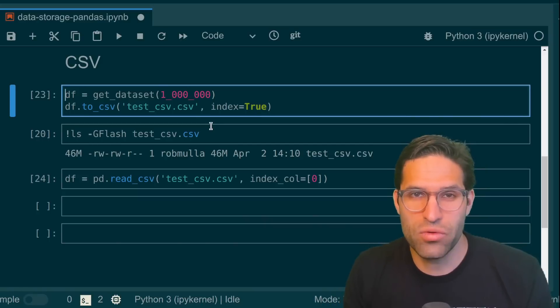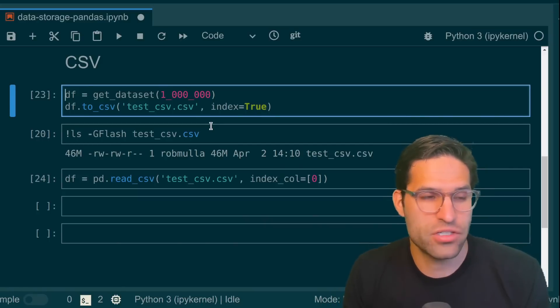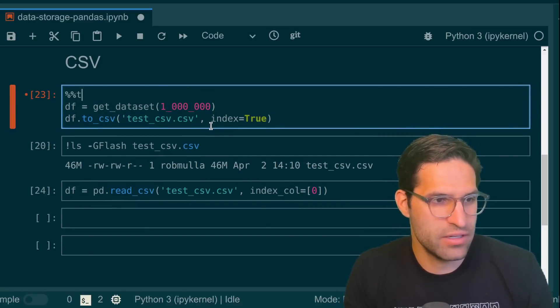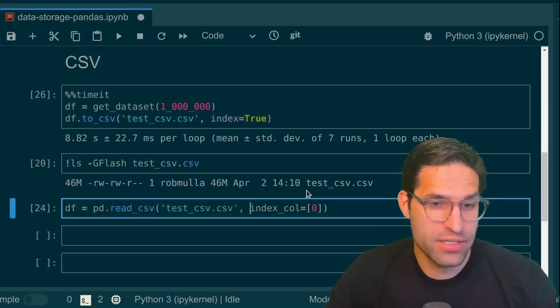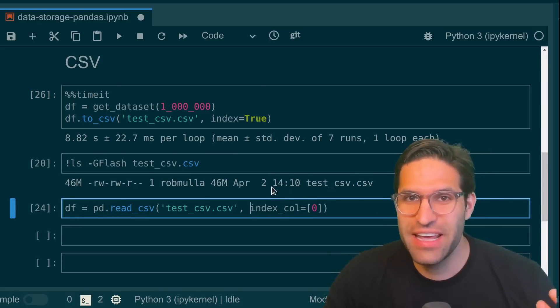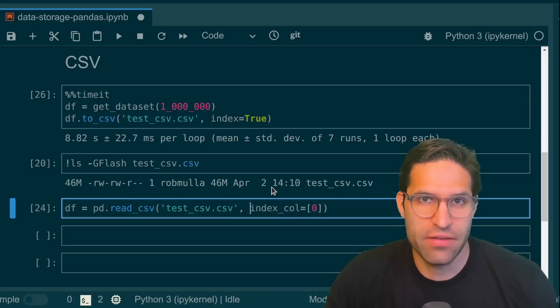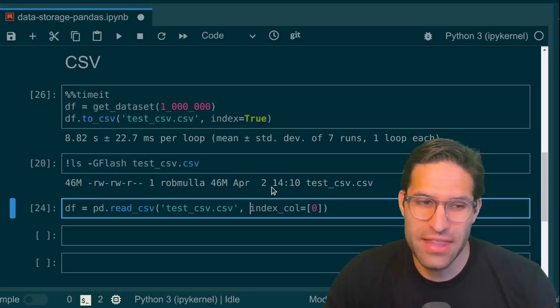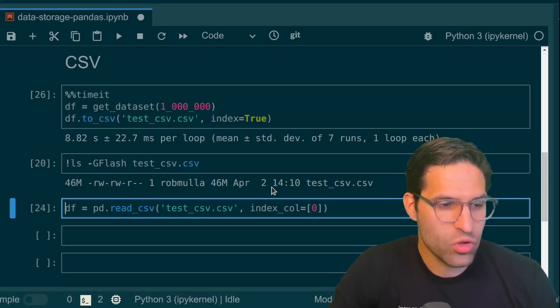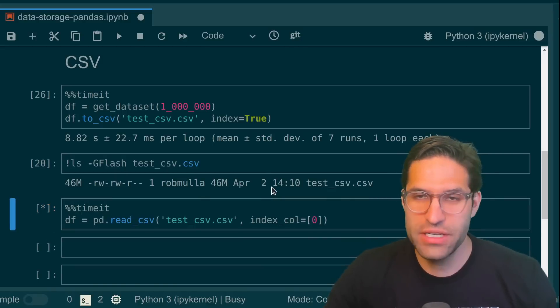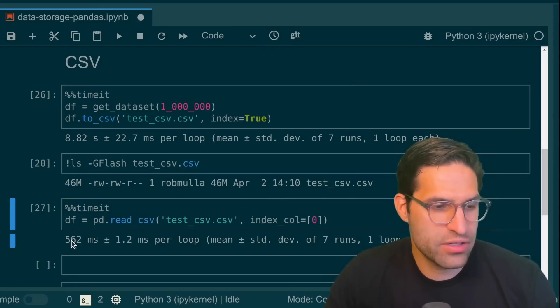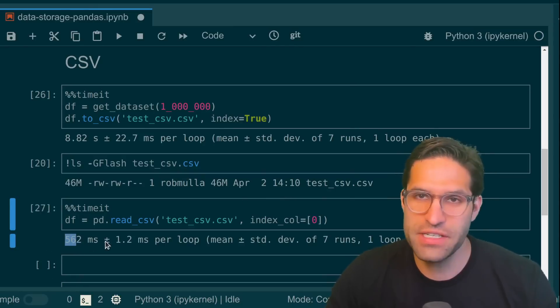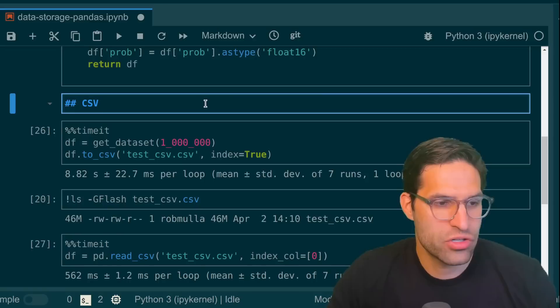To test this, we're going to run the timeit function on this save CSV. And we could see that on seven runs, on average, it's taking 8.8 seconds to save this data off. And that's pretty slow. We can do the same timeit on the read_csv. And it's faster, but still not very fast, almost half a second to read this file in on average.